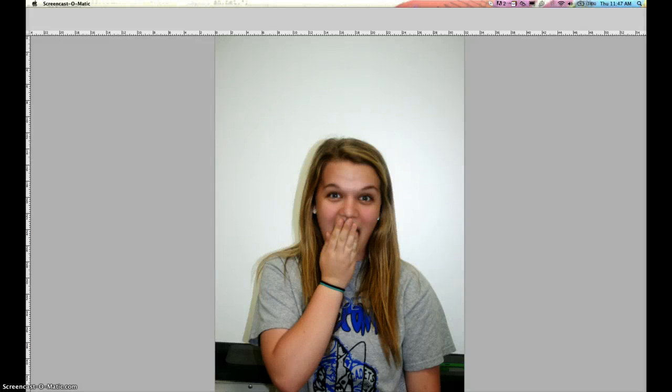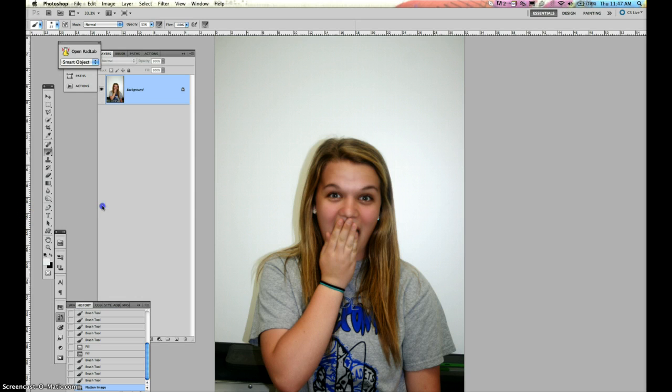Okay, so here's your tutorial for your face illusions. You're going to start out with your two files.